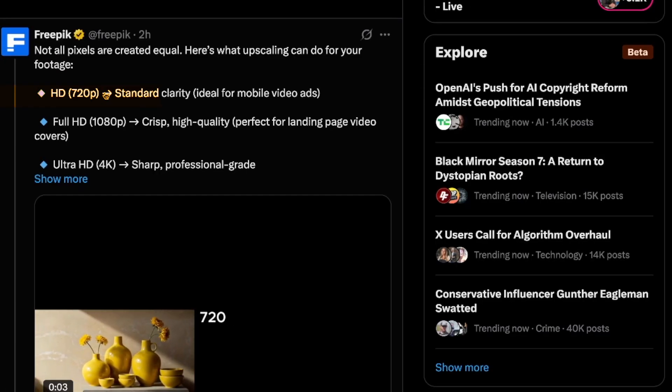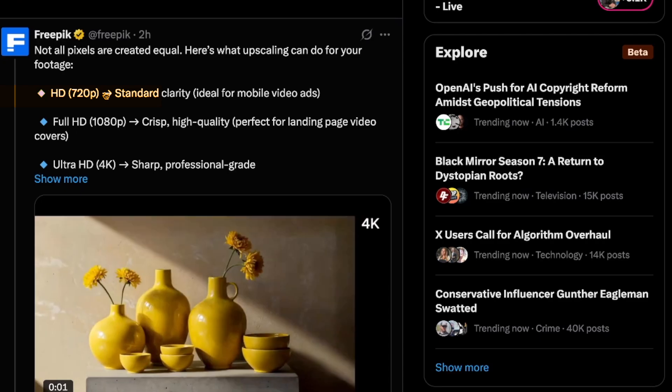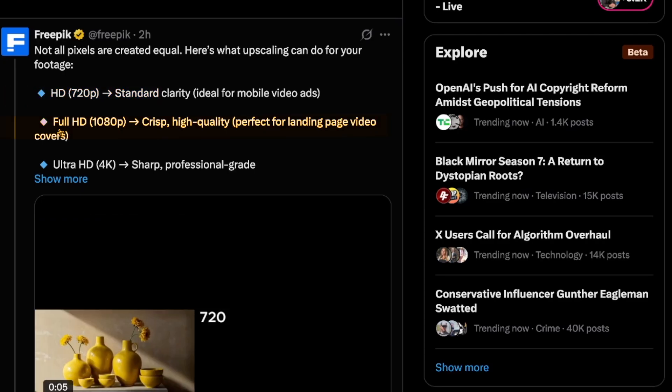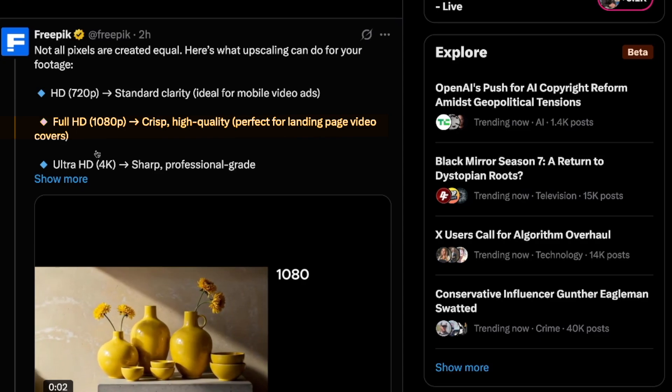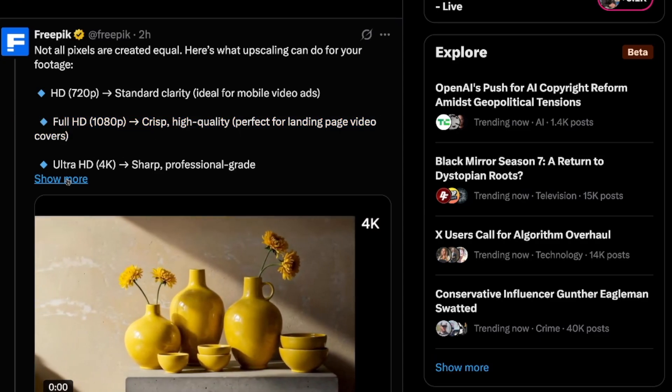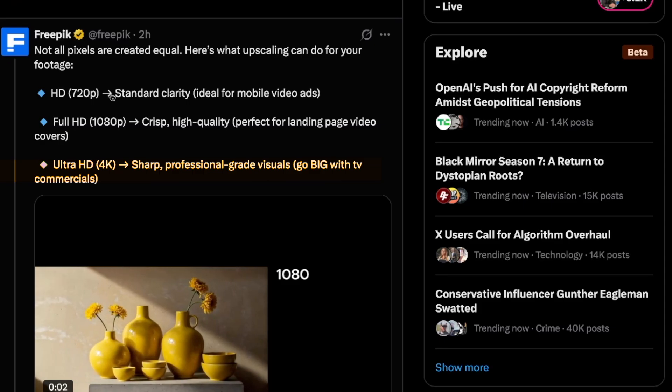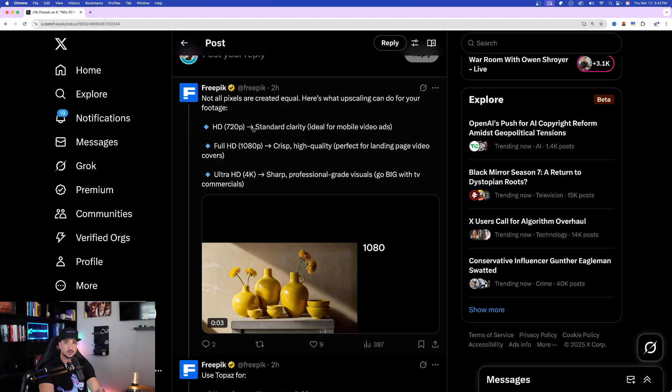HD 720p, standard clarity, ideal for mobile video ads. Full HD 1080p, crisp, high quality, perfect for landing page video covers. Now, the Ultra HD, aka 4K, sharp, professional-grade visuals.